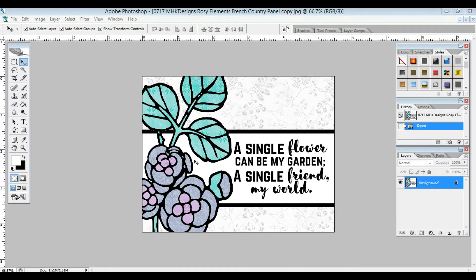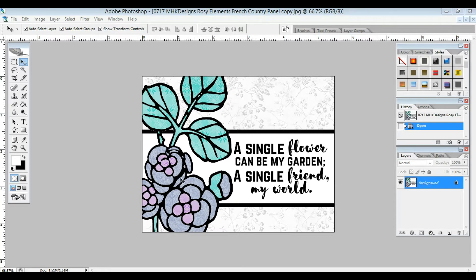This image and sentiment set is the Rosie Posie set, and these papers are from the French Country Paper Pack. So I'm going to go ahead and make this small.